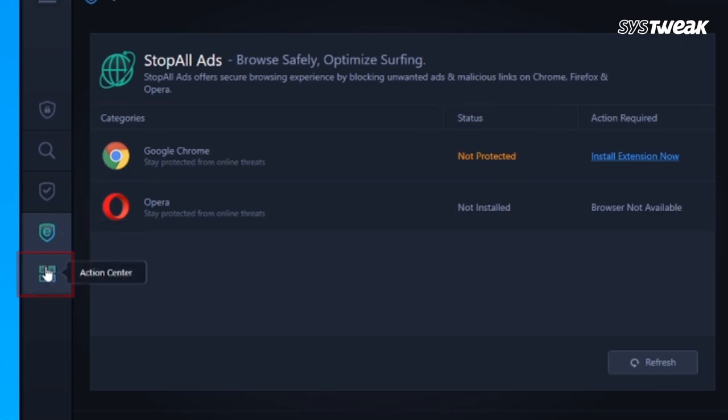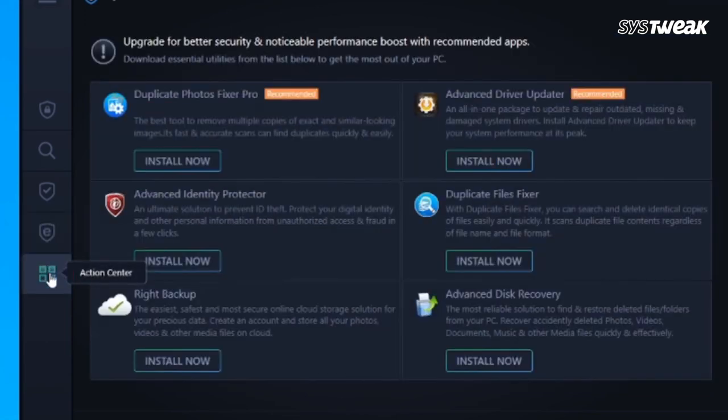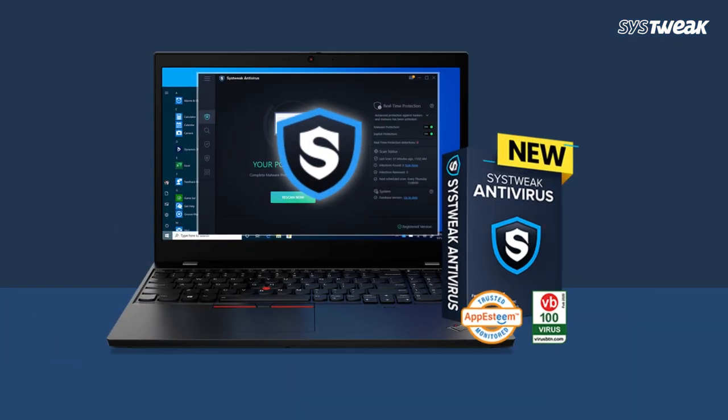Next, in the left panel of the window, click on Action Center. Upgrade for better security and noticeable performance boost with recommended apps. Systweak Antivirus is a truly remarkable security tool that protects the computer from internal and external threats.